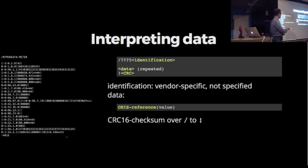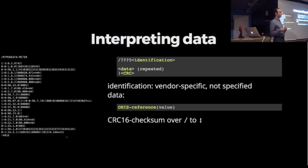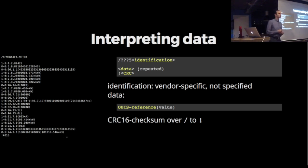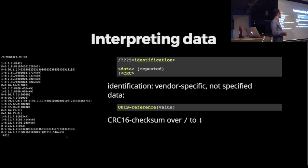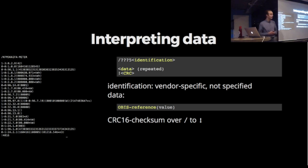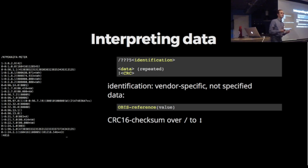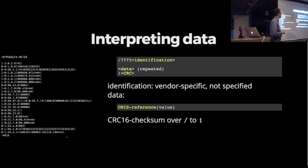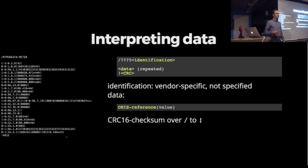The data all follow the same pattern. Each line starts with an OBIS reference, then between normal brackets there will be the value for that OBIS reference. The last line is the CRC-16 checksum over everything from the forward slash until the exclamation mark. You can use that to verify you read the message correctly.